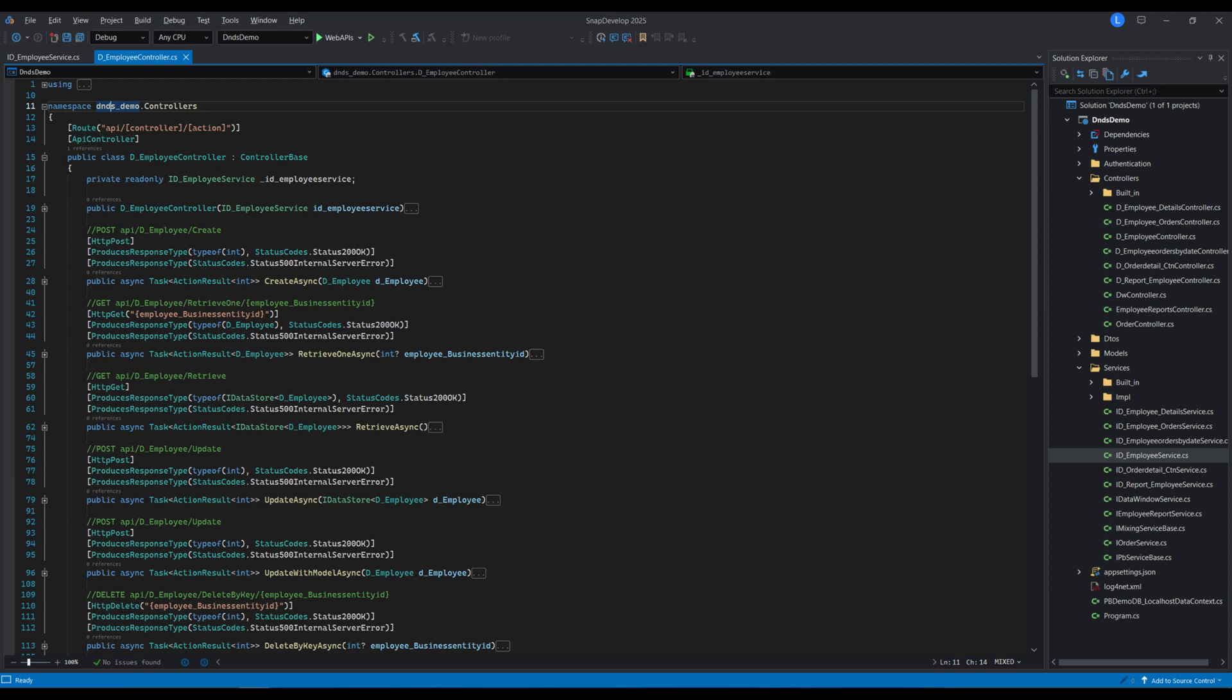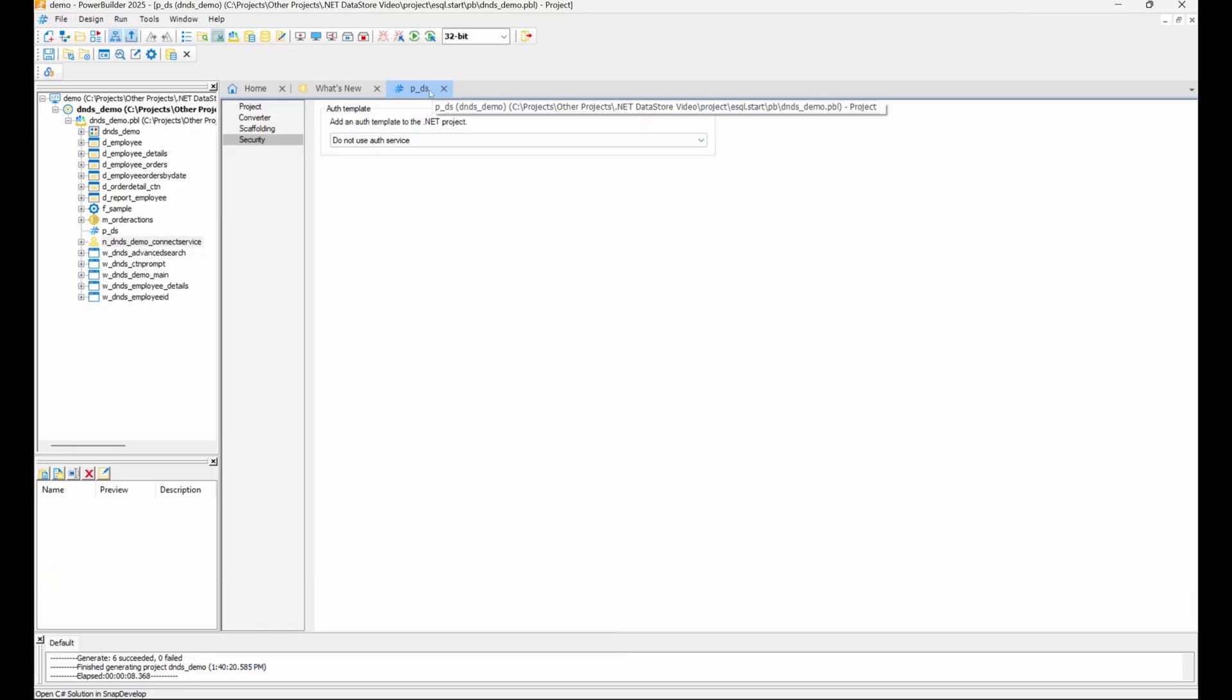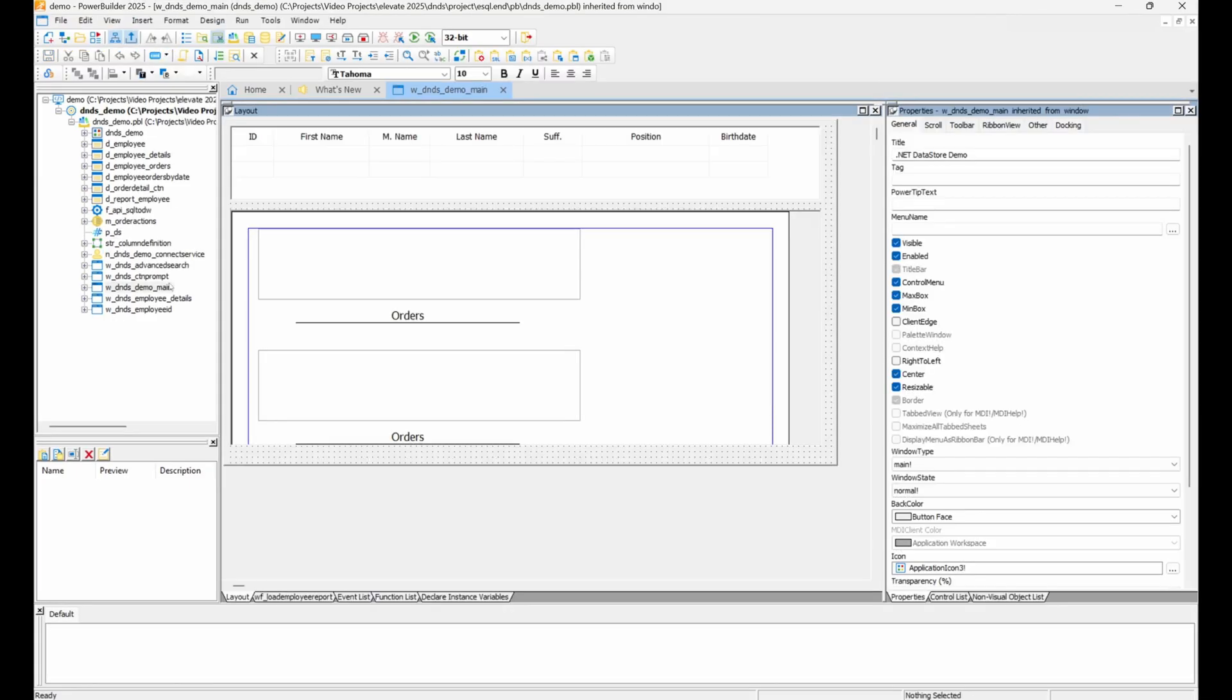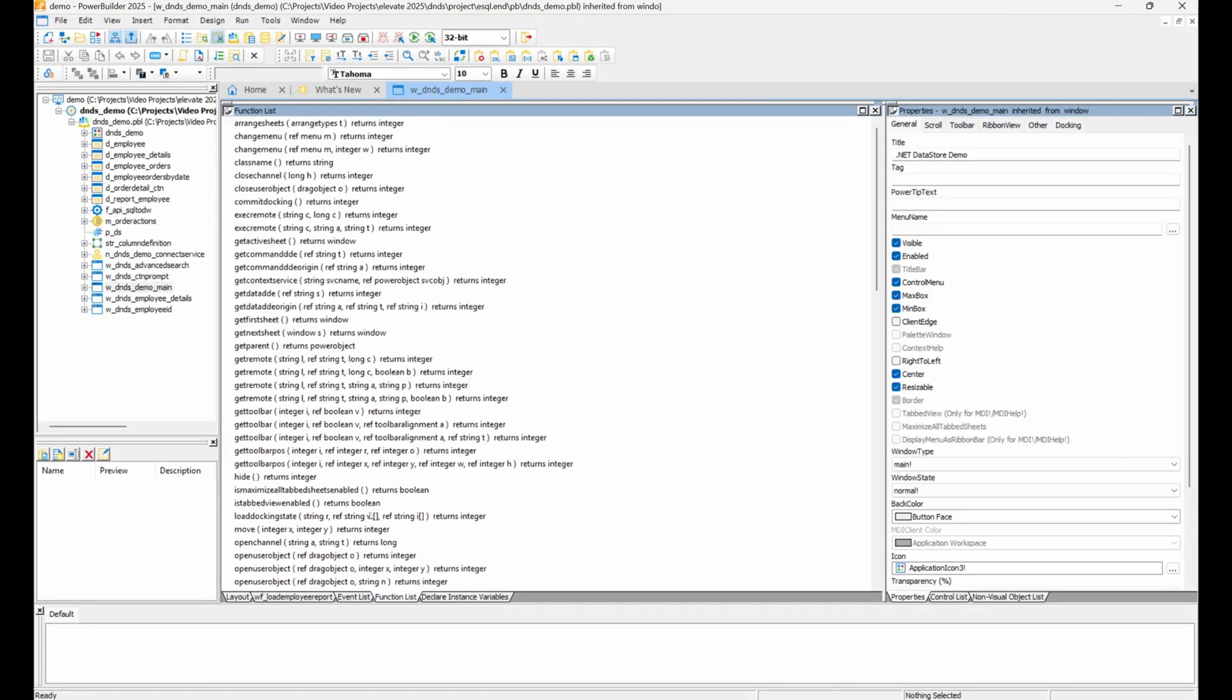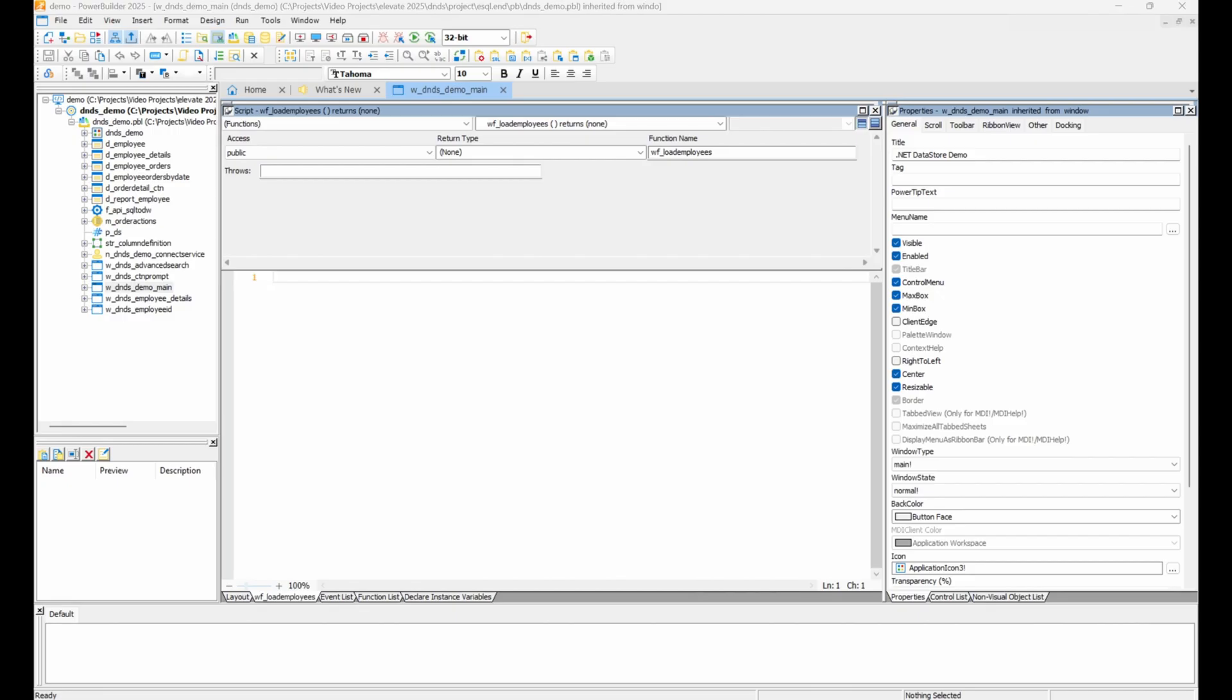Now that we have successfully created a web API from our employee reports, we can make the data windows retrieve and update their data from the web API instead of making direct database requests. Open the demo main window object's function list, starting with the load employees function.